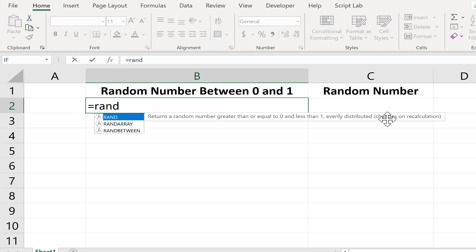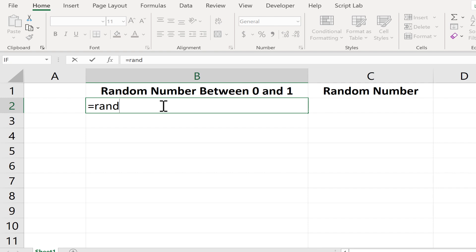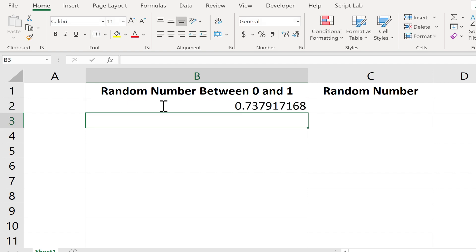And notice what it says here, changes on recalculation. I think you'll see what that means in just a minute. So after typing equals Rand, all I have to do is put in a left parenthesis and then a right parenthesis. There's nothing to put between the two. Then just tap enter on the keyboard and you have a random number between 0 and 1.